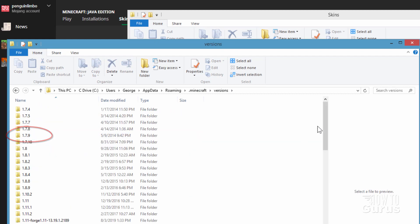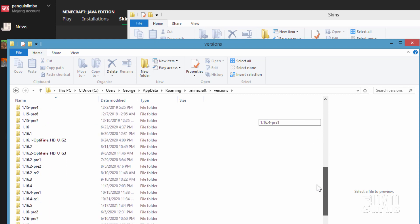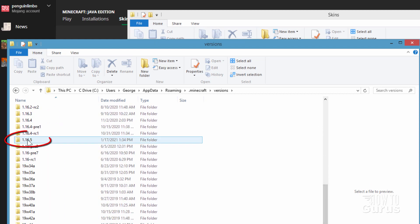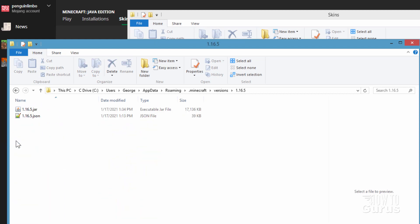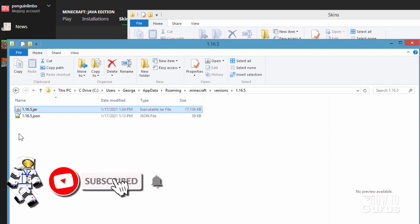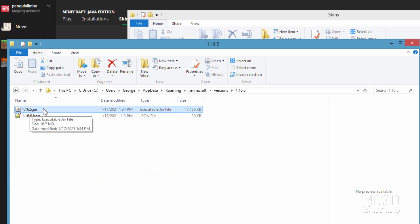There it is. And in here find your current version and right now 1.16.5. There it is. I'll open this one up and you want the jar file. Now if you're only seeing just one file in here then you have to play this version once first. Make sure you play the version once because Minecraft downloads the jar file the first time you play. You can just start it up and close it right down again. As it's starting Minecraft will go ahead and download that jar file.